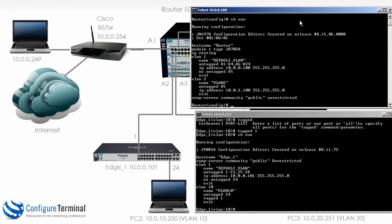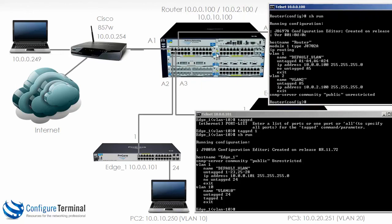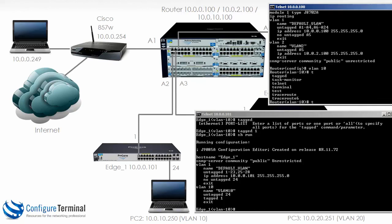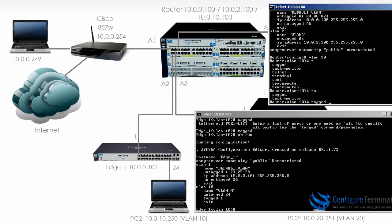Now we need to do something similar on the router. Running show run on the 5406, we have VLAN 1 and VLAN 2 configured, but we haven't configured VLAN 10 yet. So we need to configure the 5406 for VLAN 10 and send it as a tagged frame across the link — VLAN 10 tagged on port A2.